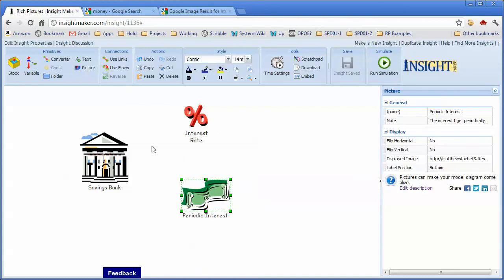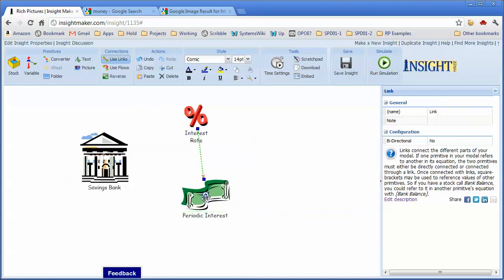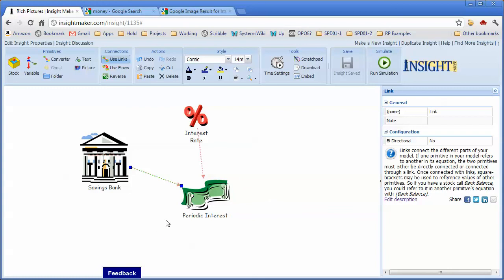So now that I've got these pieces, I need to connect them together so that I know that the periodic interest is a function of the interest rate and the principal that's in the bank, but the interest goes back into the bank.